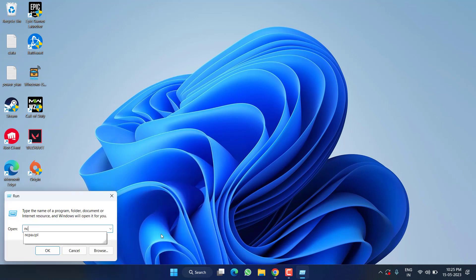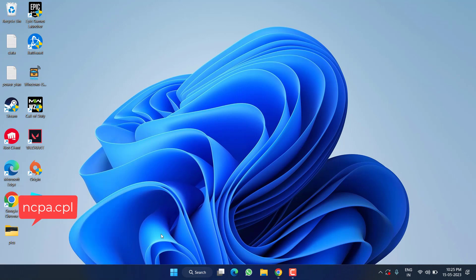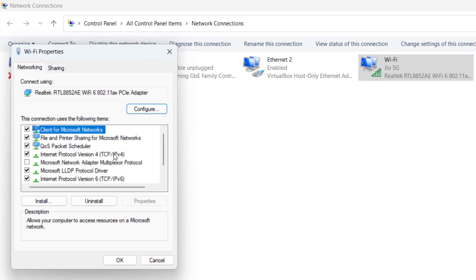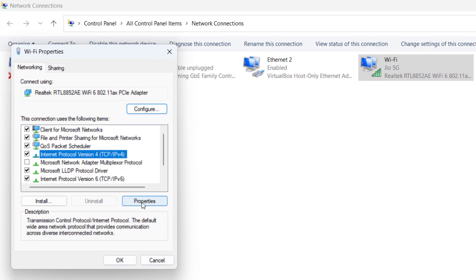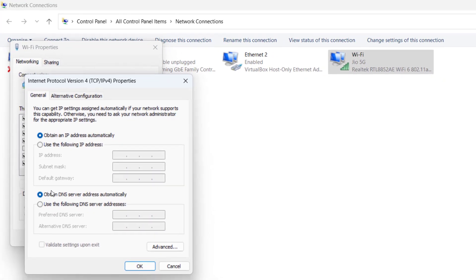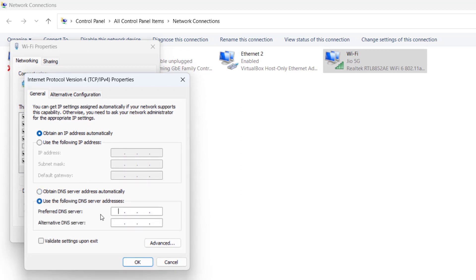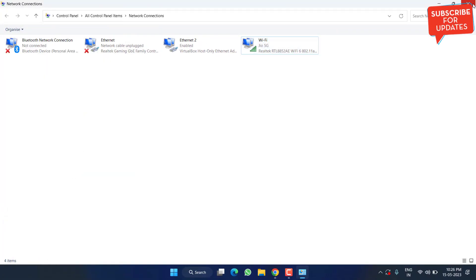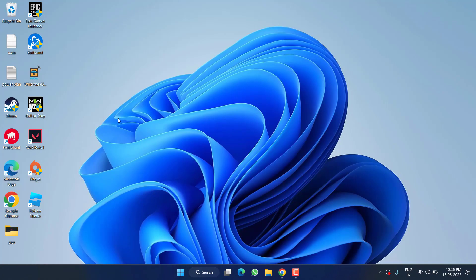Type 'ncpa.cpl' and hit Enter. Right-click on your Wi-Fi and choose Properties. Click on IPv4 and choose Properties. We are going to use Google DNS — select 'Use the following DNS server' and type 8.8.8.8 as the preferred DNS. For the alternate DNS, type 8.8.4.4. Once done, hit OK, close the window, restart your PC, and launch the game to fix Valorant stuck on the loading screen or map loading screen.